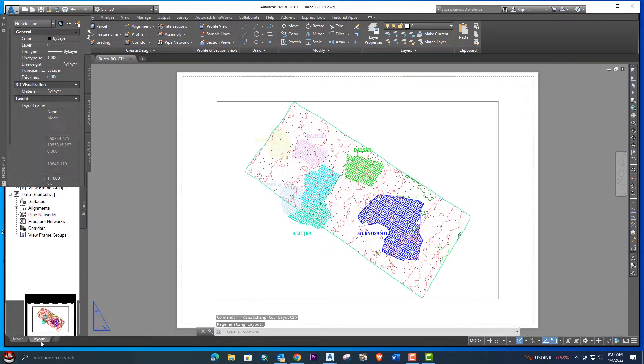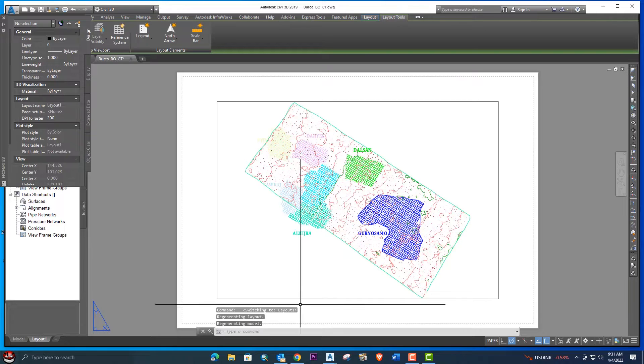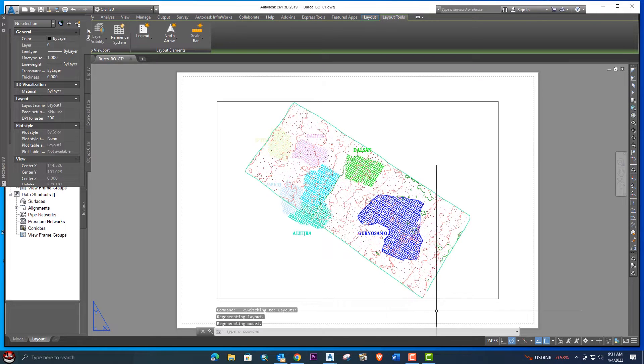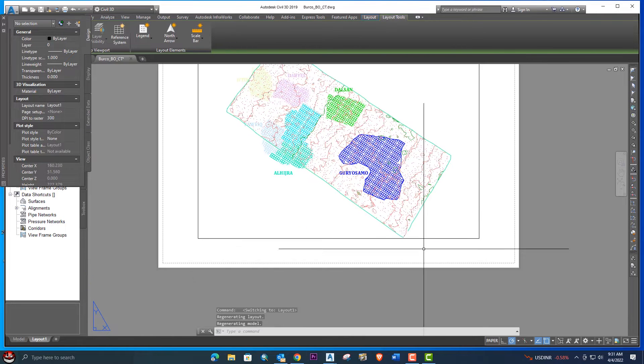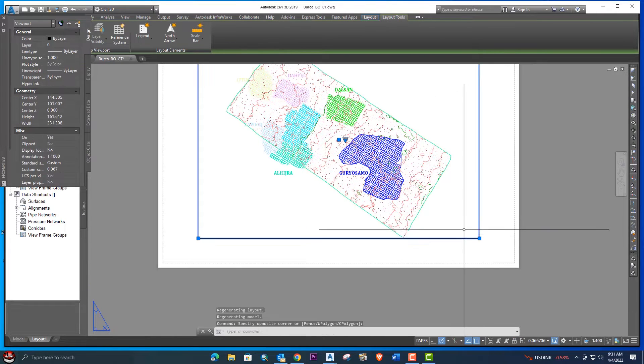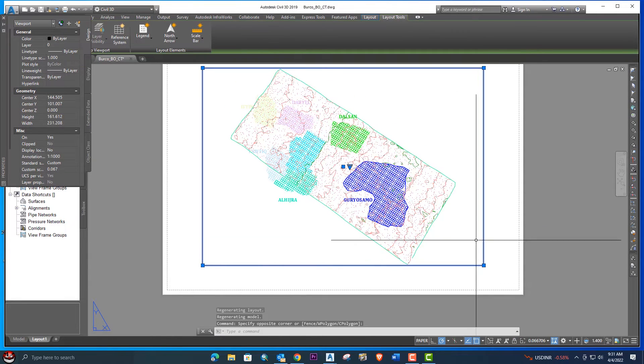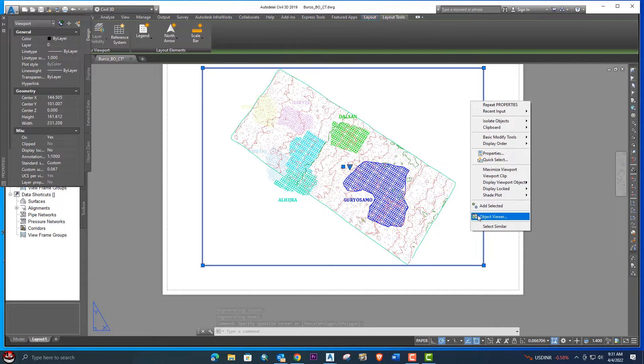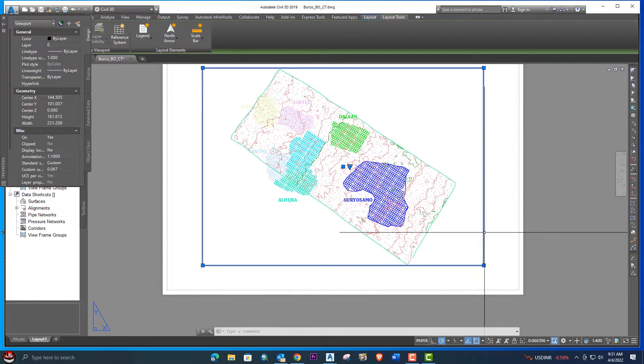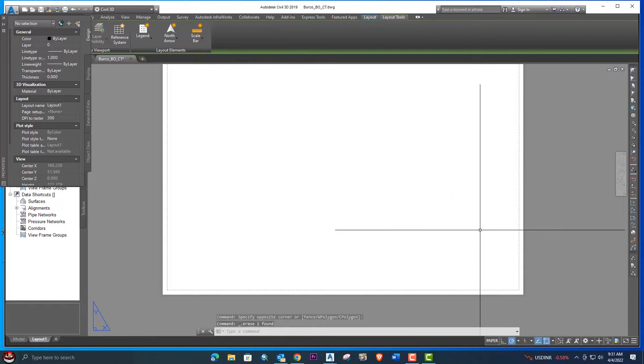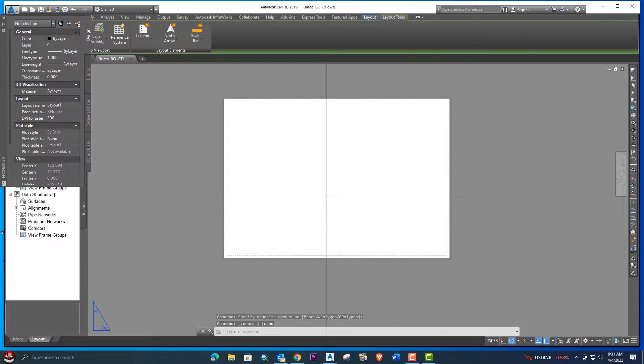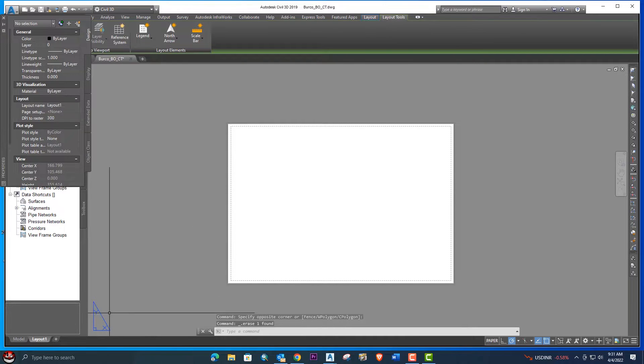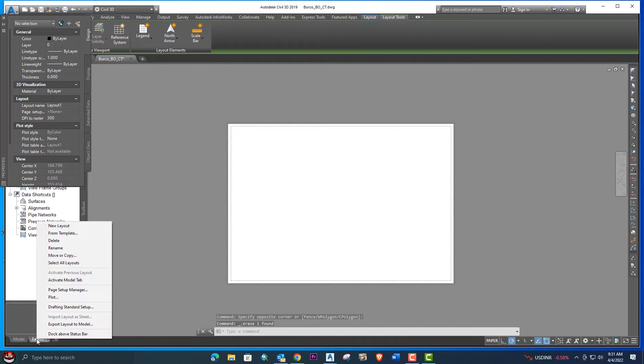We have this drawing. We need to delete this viewport from here. You can just select it and click the delete button from your keyboard. Let's right-click and go to the Page Setup Manager from here.